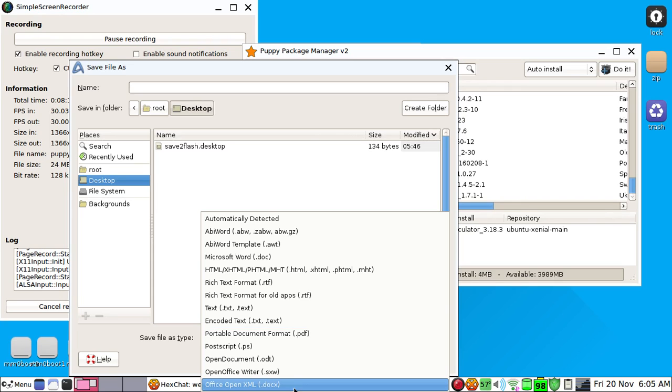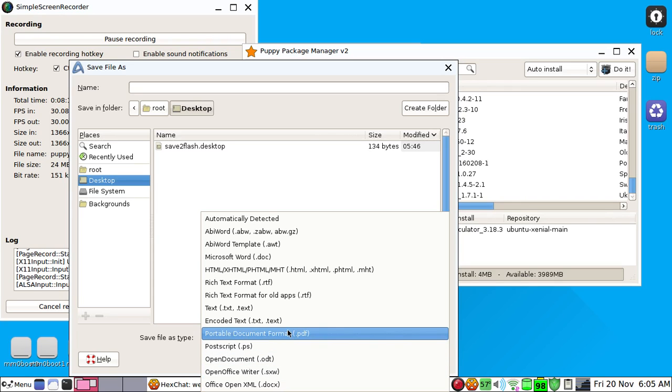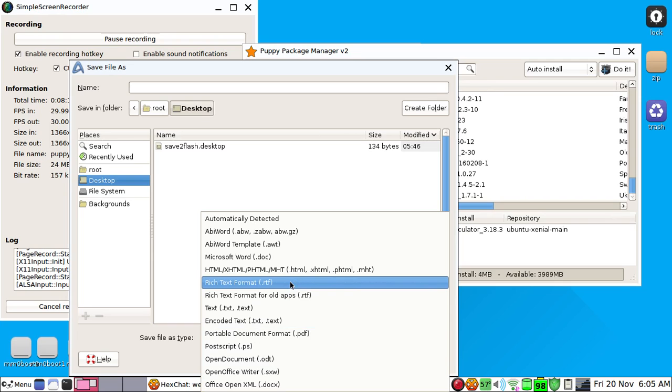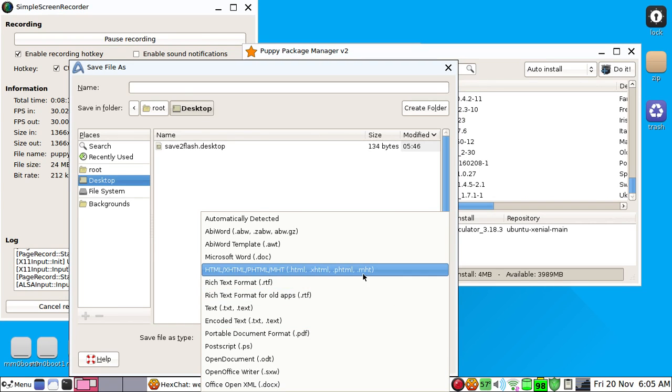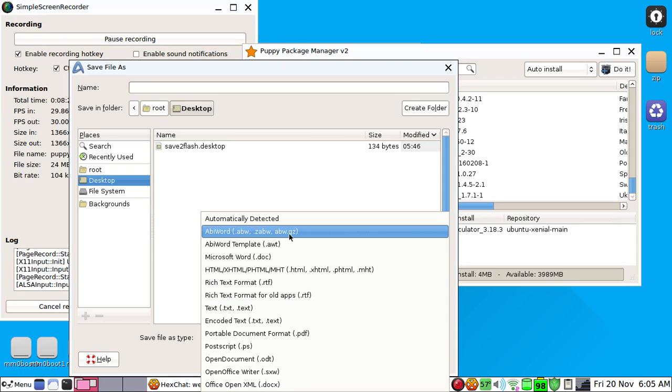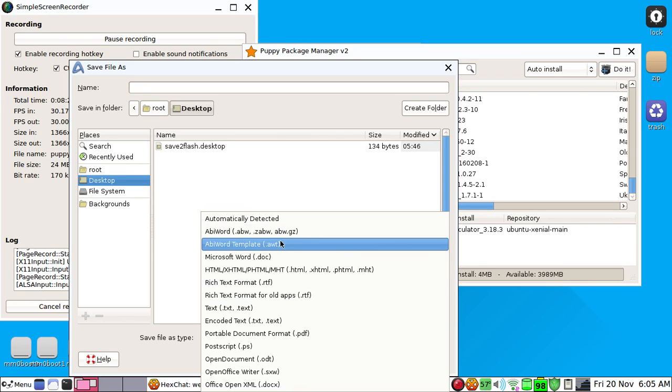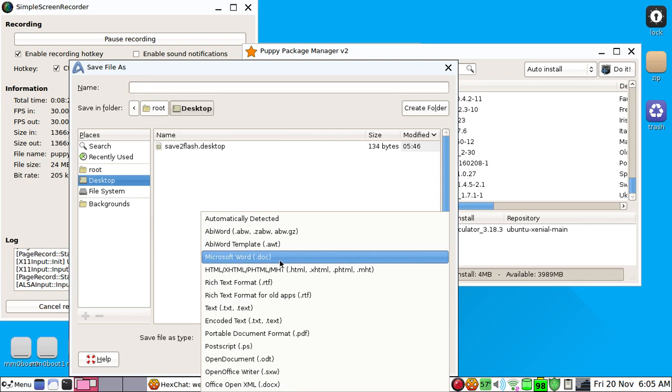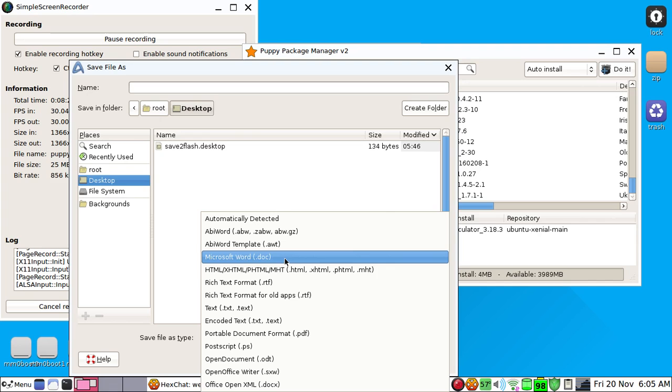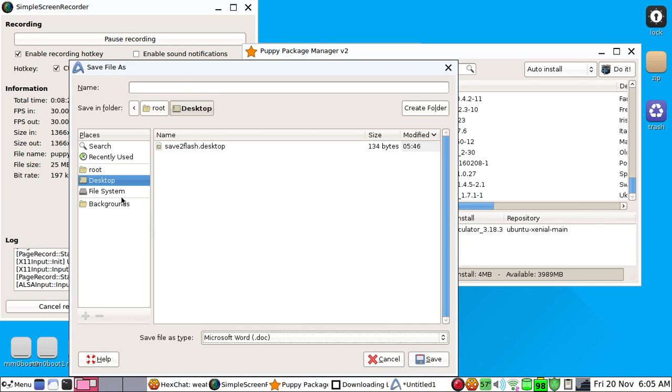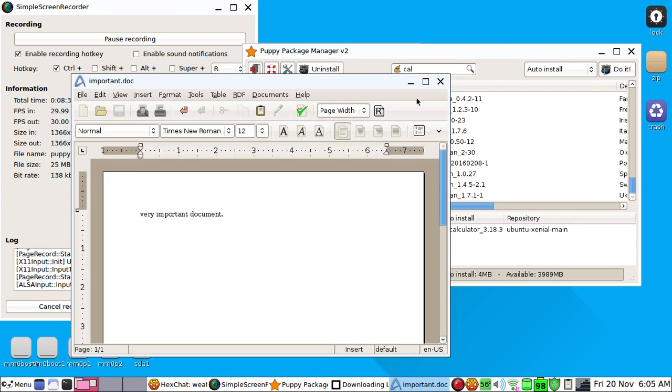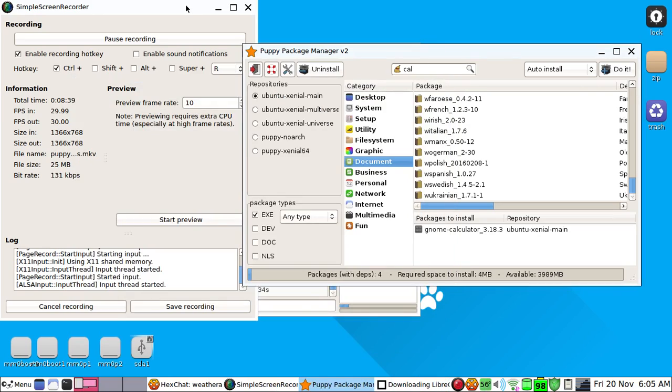We're just gonna do this Microsoft Word one and we're just gonna name it important. Save and close it.